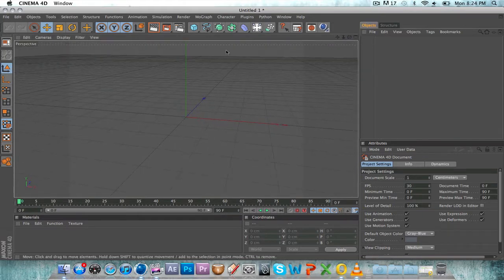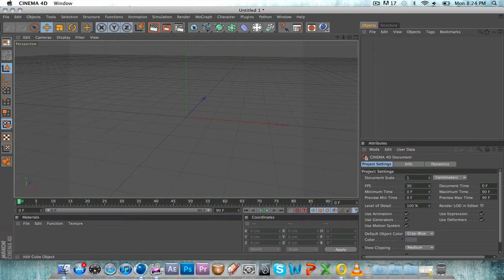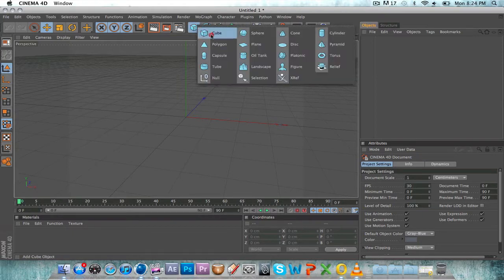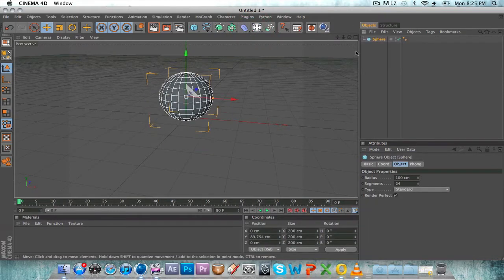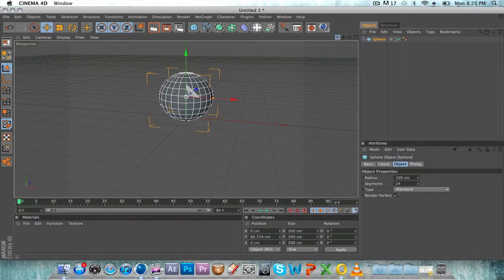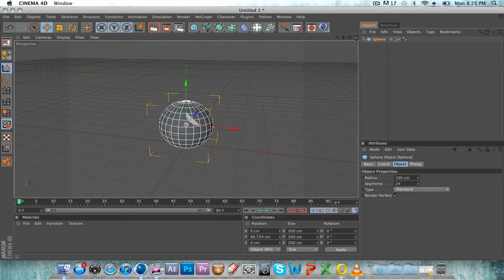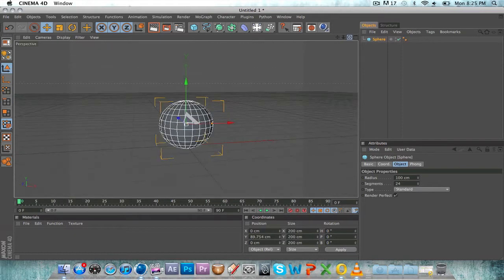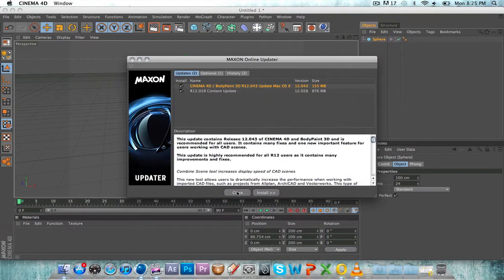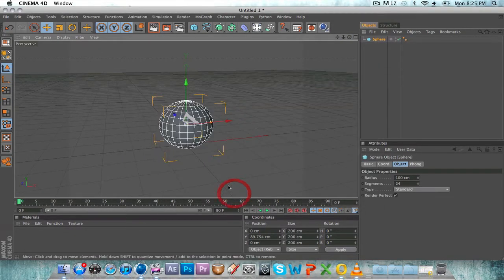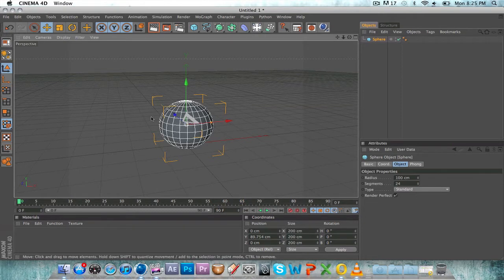So basically what HyperNURBS is, is a tool that makes objects softer than they usually appear. For example, suppose I took a sphere right, and let's make it editable. Whenever you have an object such as a cube, I'll move this over to the side.